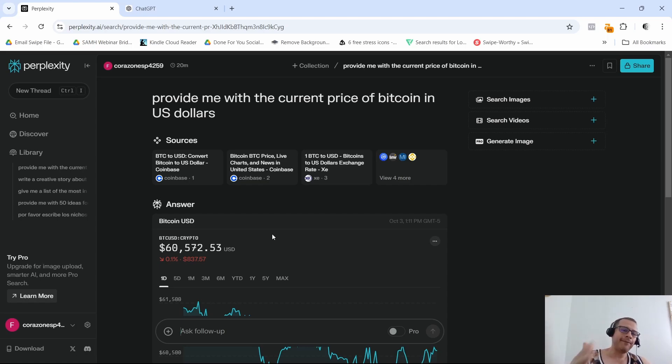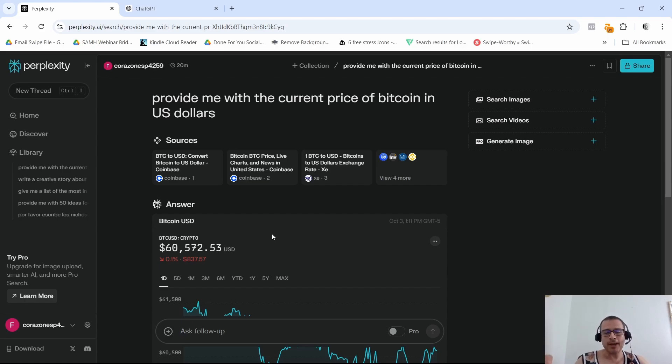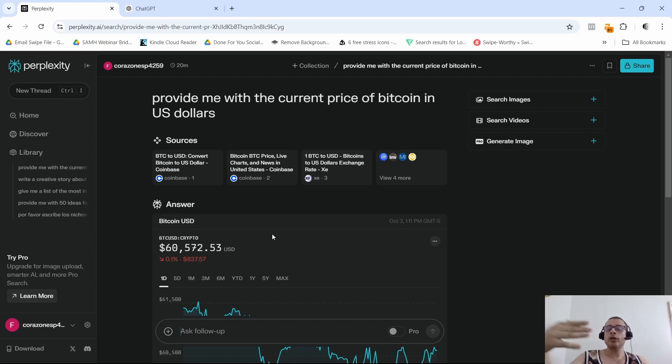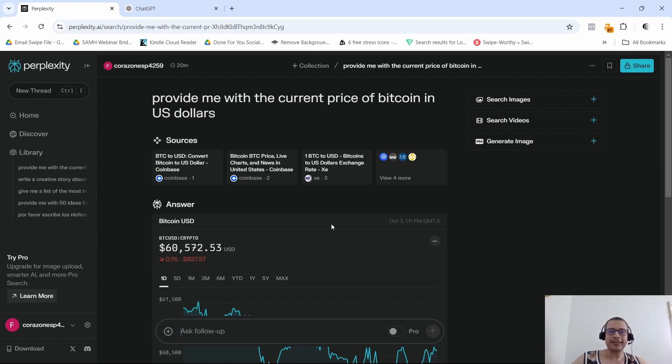But if you're looking for quick fact-based answers or real-time information, then definitely I gotta say Perplexity takes the cake for that one. The thing is that with Perplexity you get accurate information or more accurate information, plus the one thing that I really like more is that you actually get the links to the sources of that information, which definitely that's a huge point right there for Perplexity.